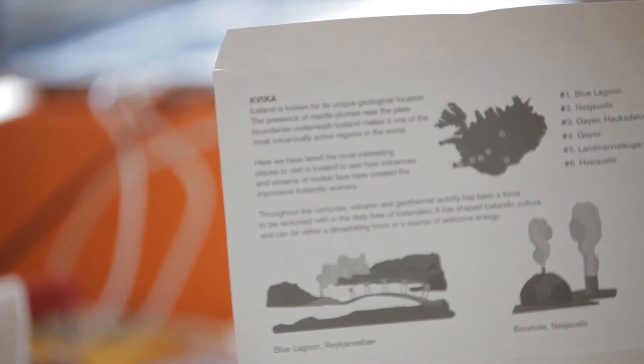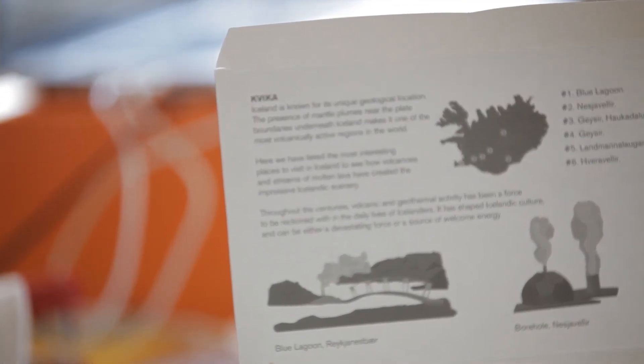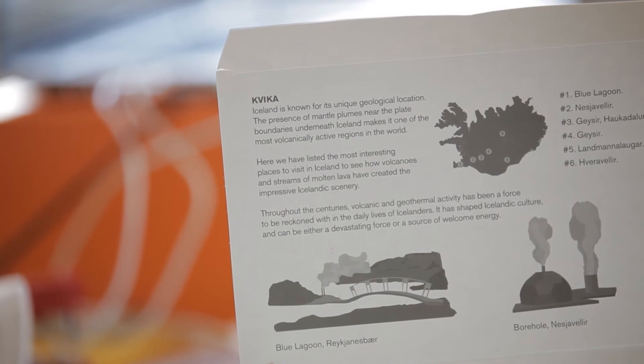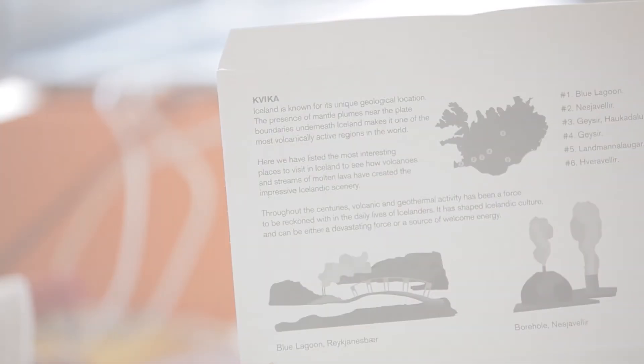Inside the box, you open it and you have information about geothermal activity, locations where to visit, and so on.